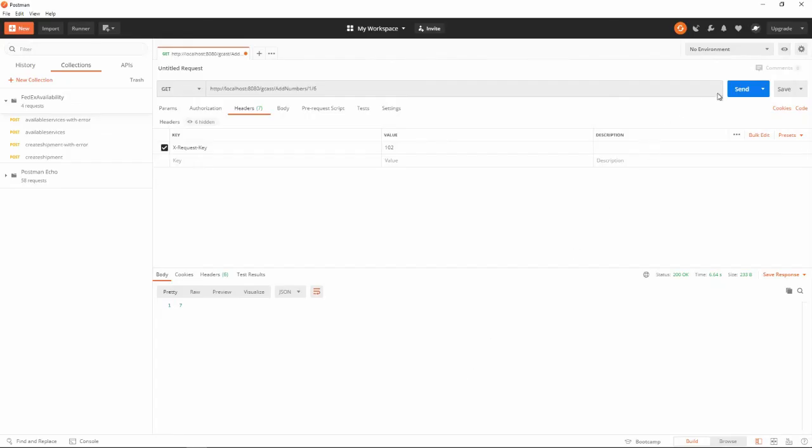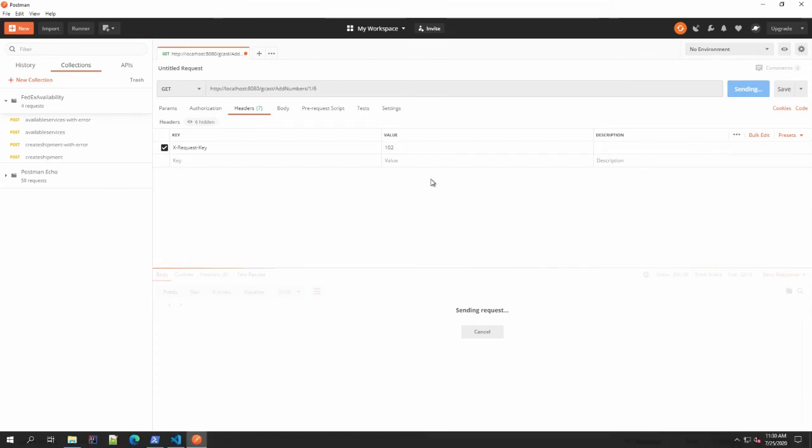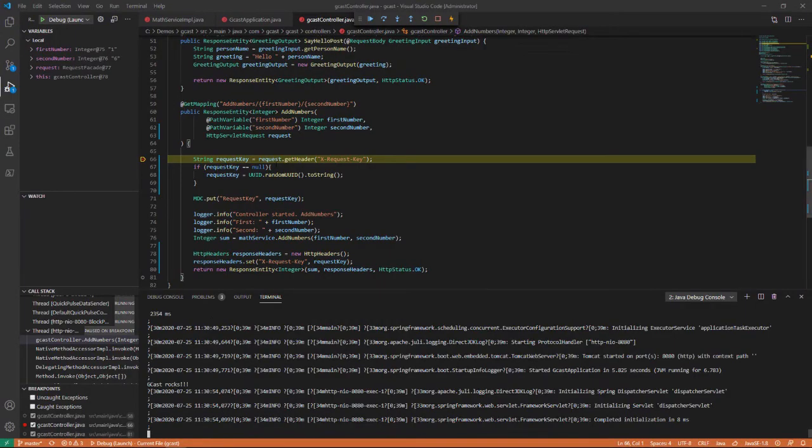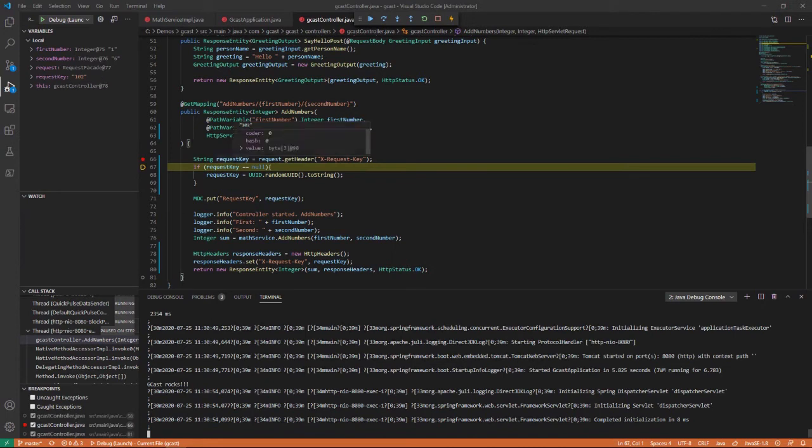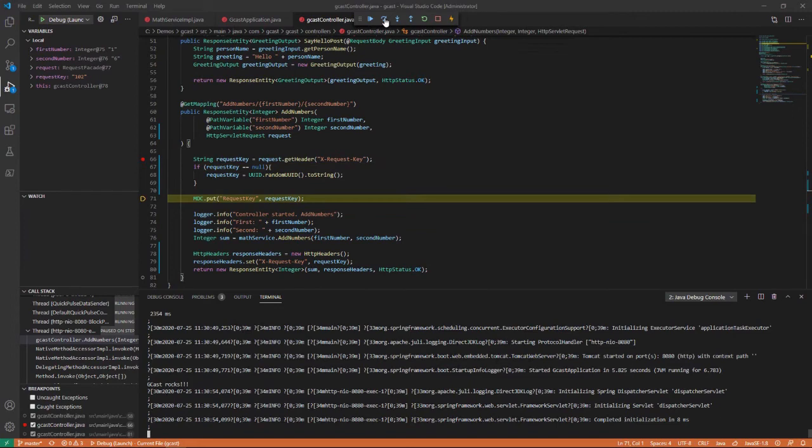There it goes. And now click on this. And there I've set my breakpoint here. This time I said request key is 102. So I should step, request key is 102, that's true. So when I step over, it won't generate a random number.